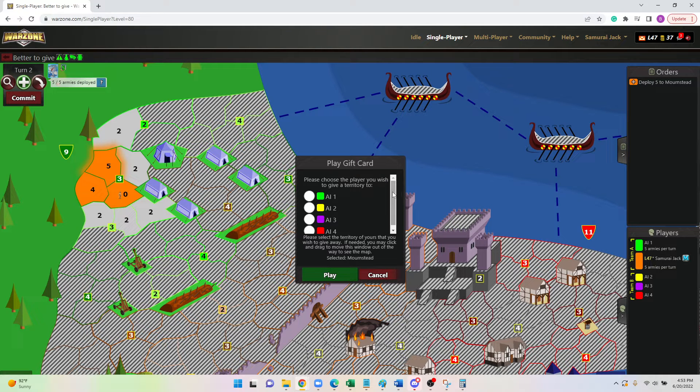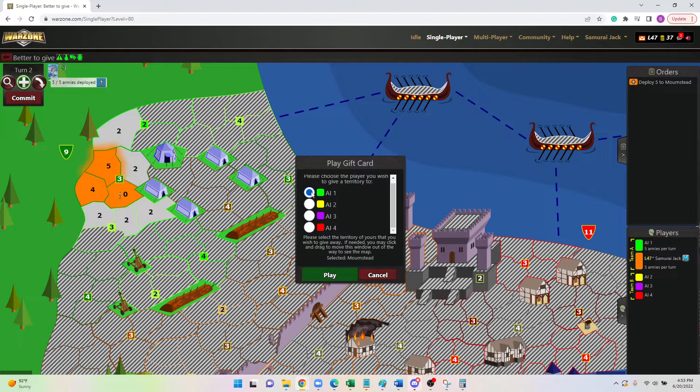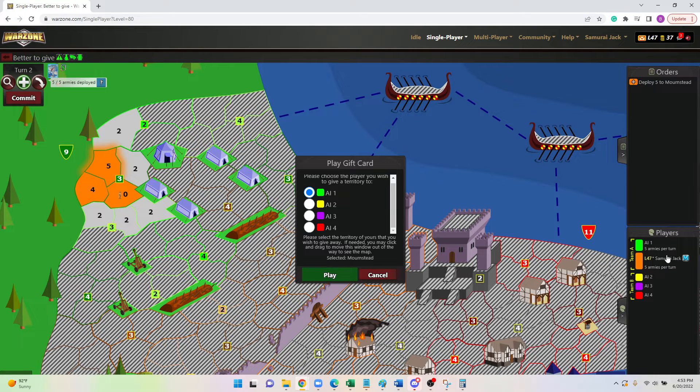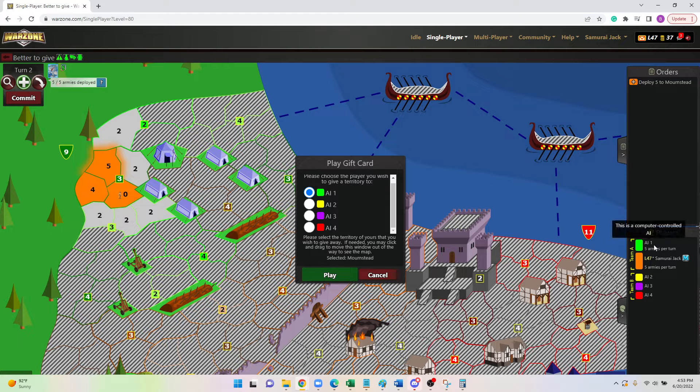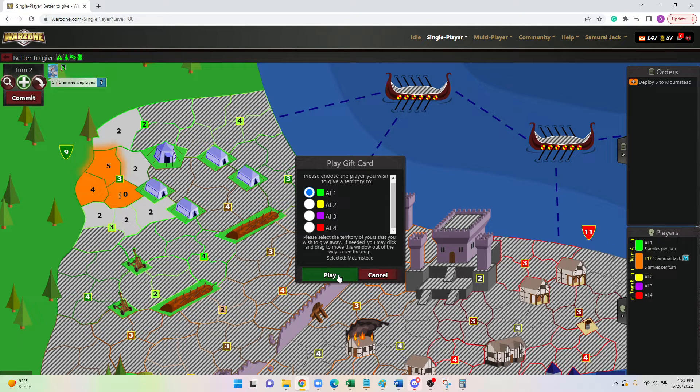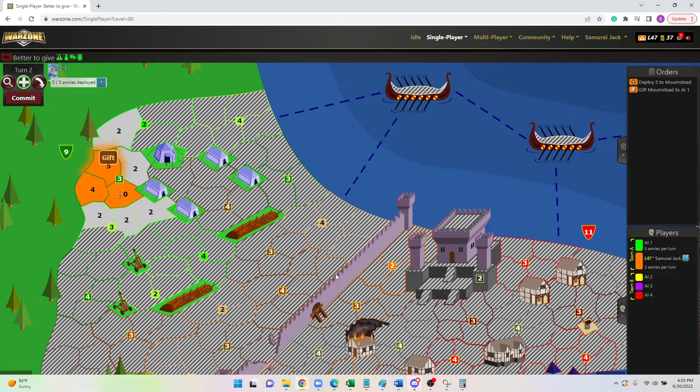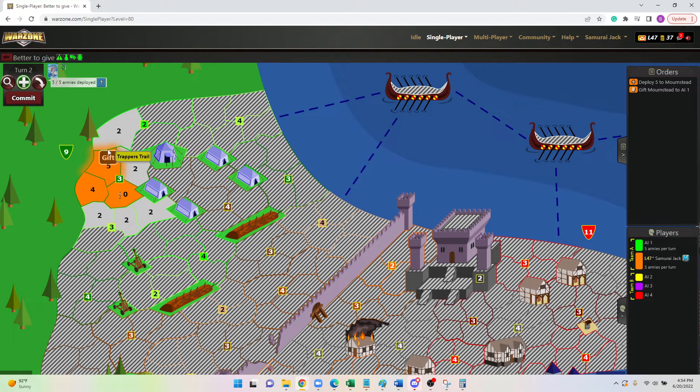Then we want to make sure we send it to the right player. So in this particular case, I know that my teammate is in the green. You can also read it if that's better. AI number one and AI number one. I'm going to hit play and you'll see it shows gift above that spot.